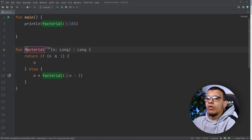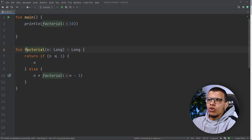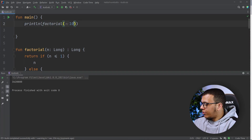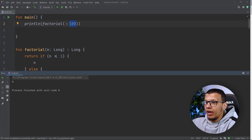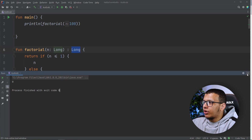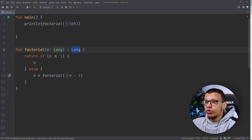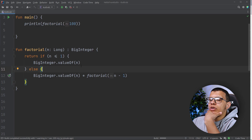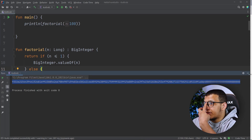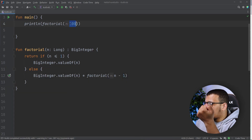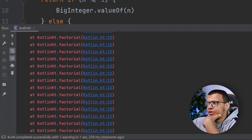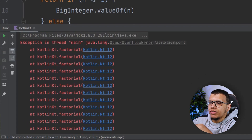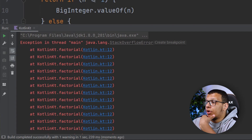We can run it and as you can see it will print the result for 10. But if we go a little bit bigger it will be a problem — we get zero because the number is really big and can't fit in a long. So let's refactor it to use BigInteger. Now if we run this function we see it produces a number. But if we want to go even deeper, we run into a stack overflow error.